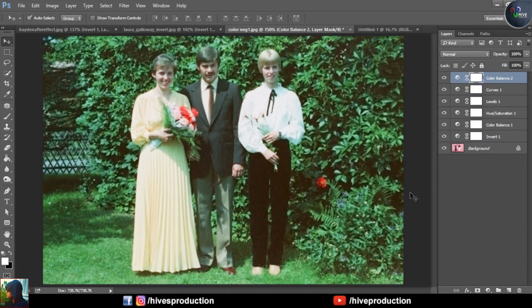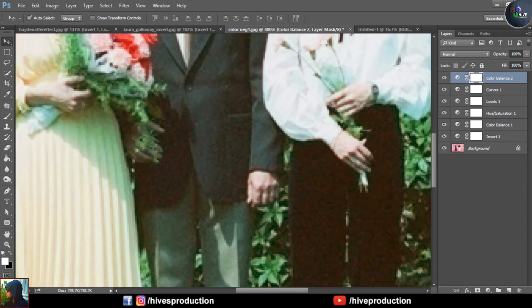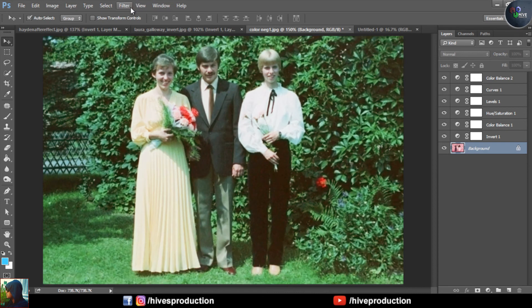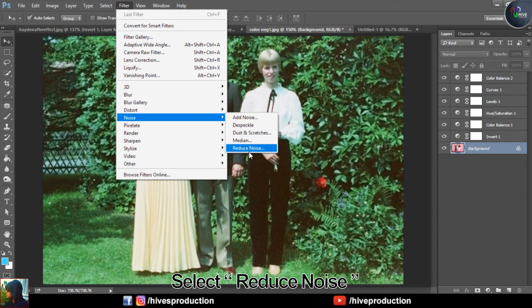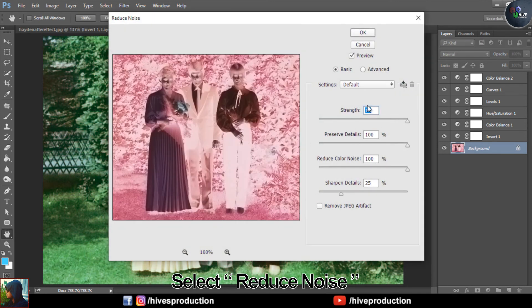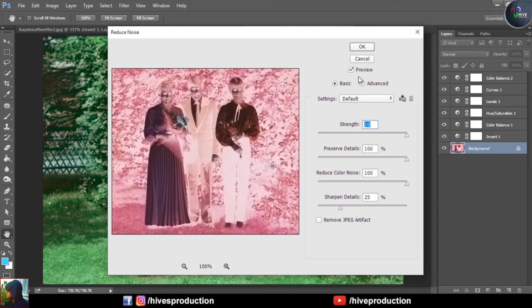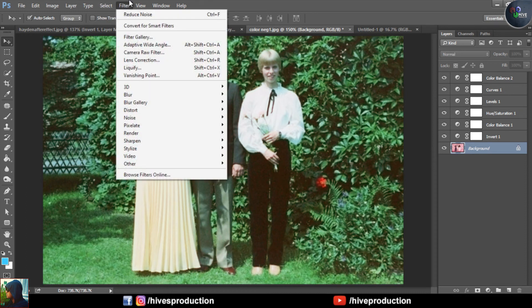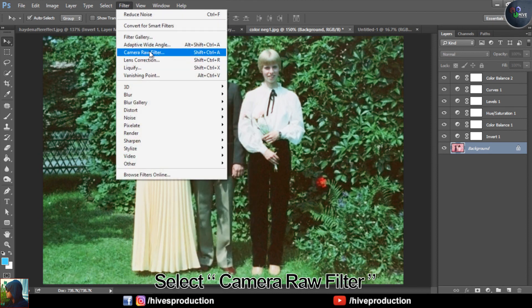One more important thing — since this is an old photo, there is some noise in it. I'm going to go to the base layer of this image, then go to Filter, select Noise, then Reduce Noise. The reduce noise settings should be set properly — increase the intensity, preserve detail, and reduce noise detail should be at 100 percent, so the noise will be decreased.